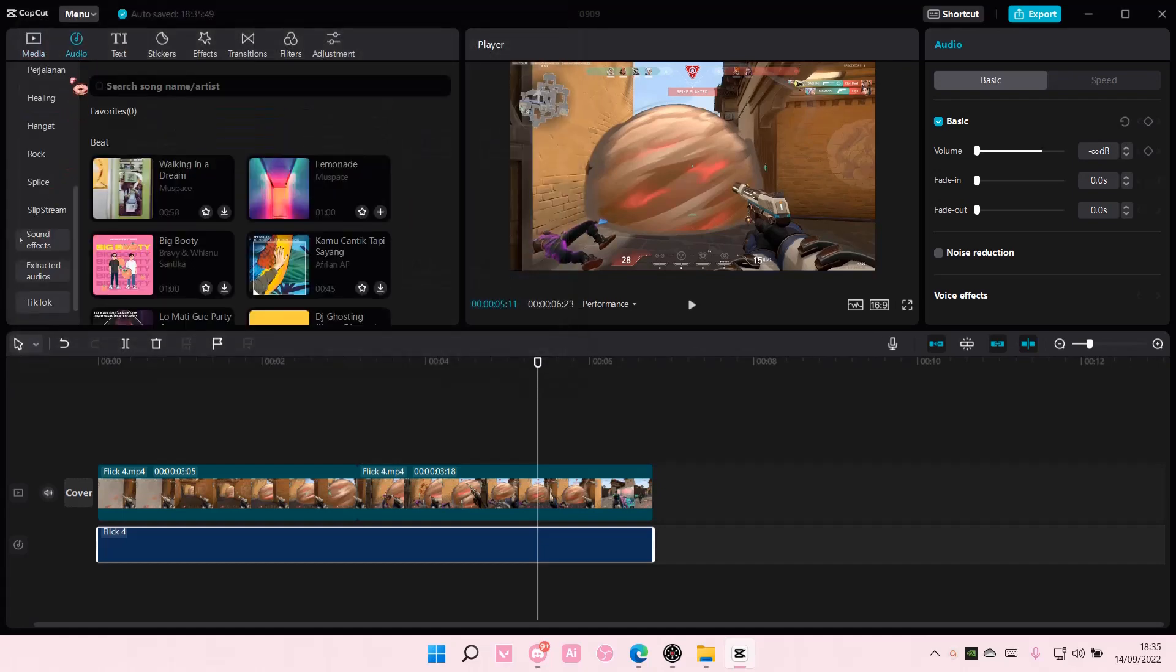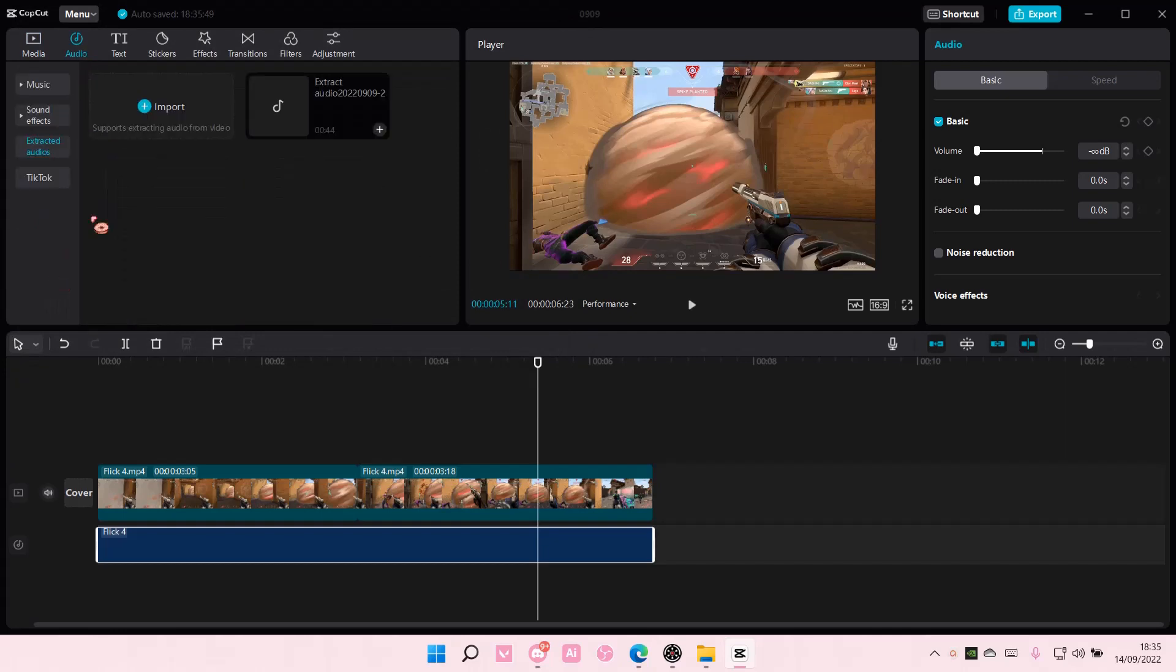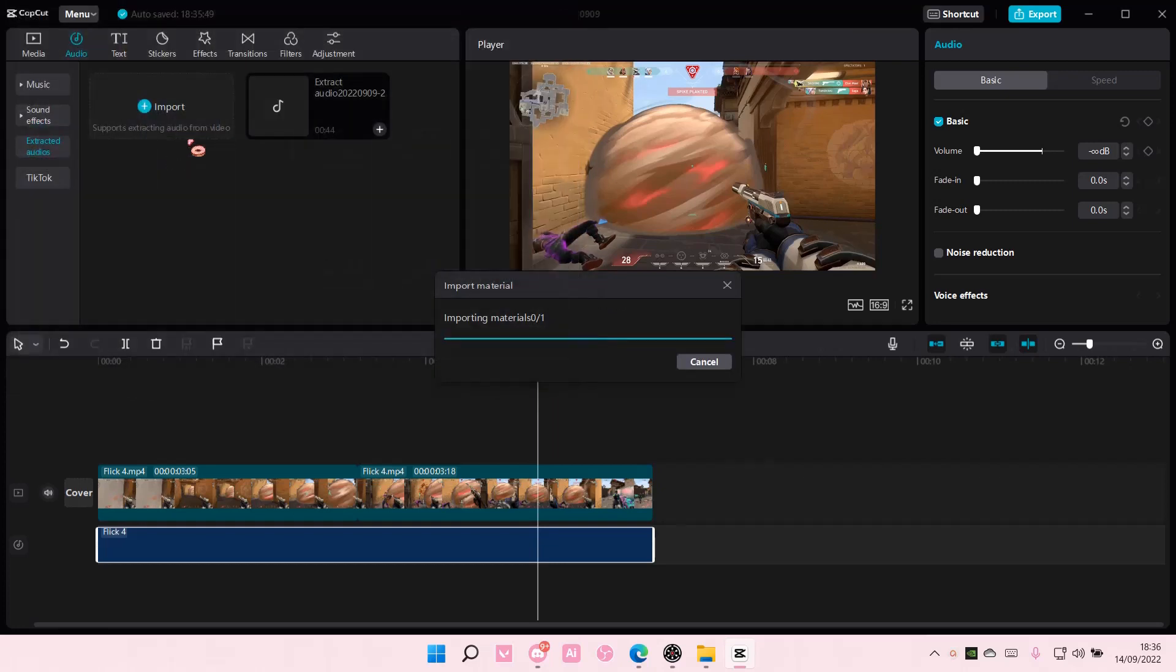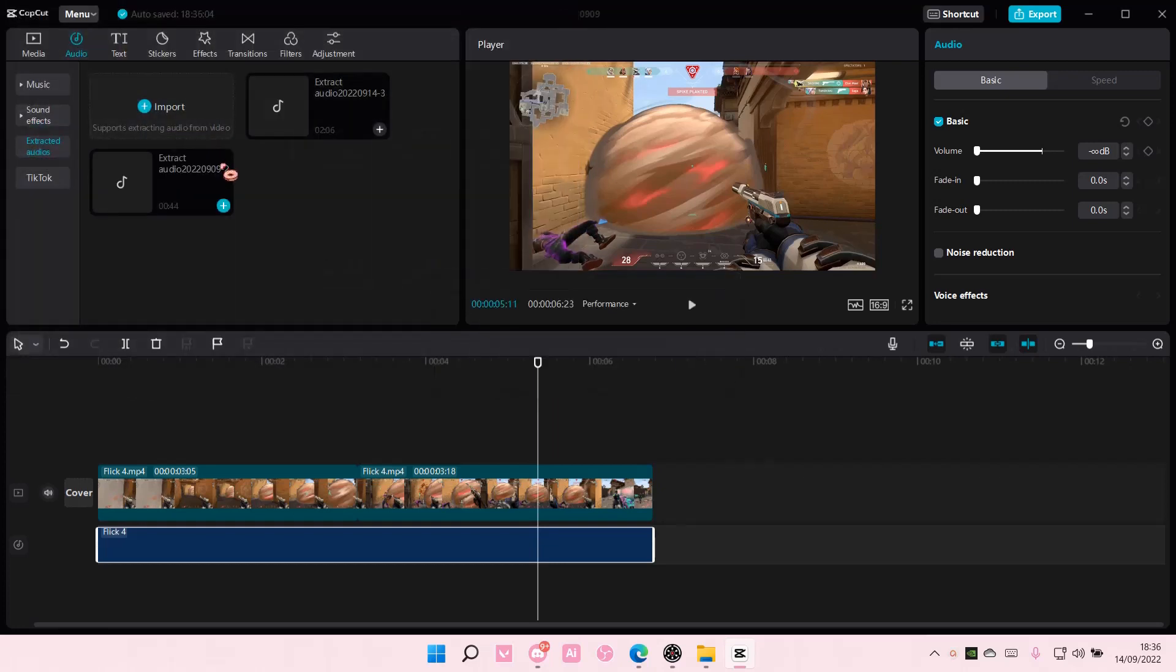You can also import audio by going to Extracted Audios and selecting Import, then selecting a video. It's going to extract just the audio, and you can add it to your clip.